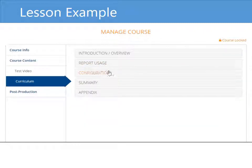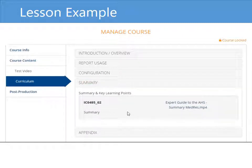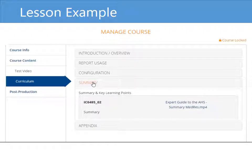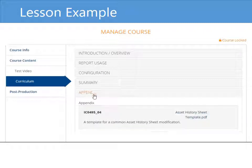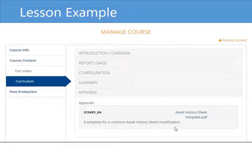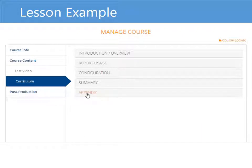I did the same thing for the configuration section. In the summary section, I have one lesson where I just summarize what we discussed in the course — the key learning points and the takeaways. And then in the appendix section, I uploaded a PDF document, which is a template that the student can use. And that covers how you add these lessons.